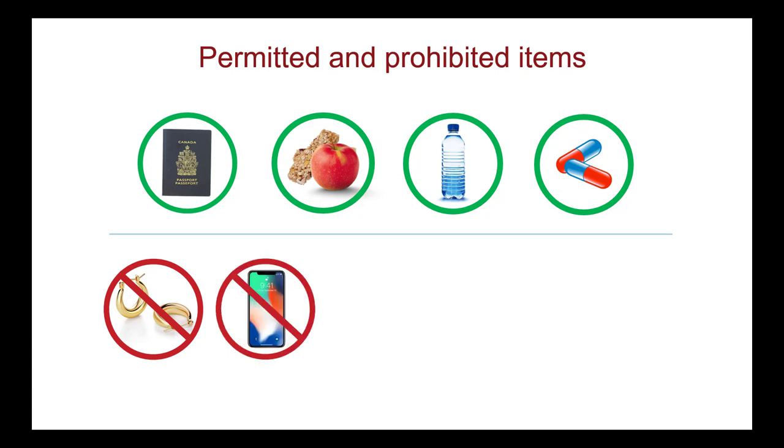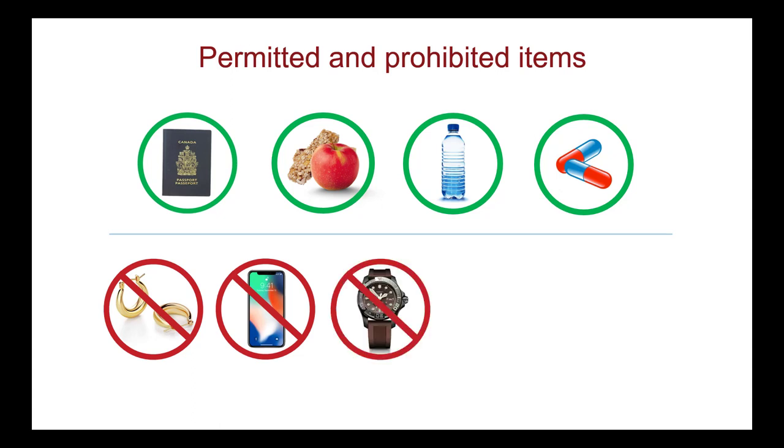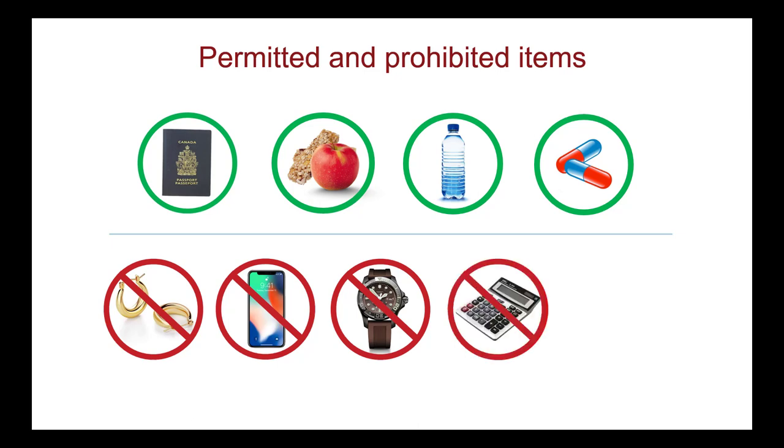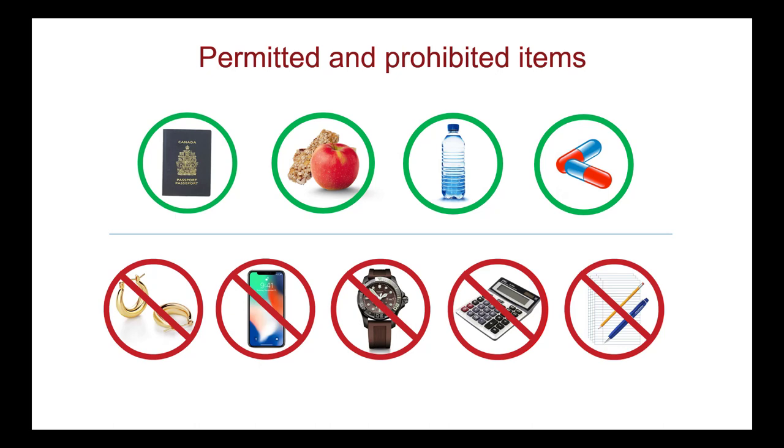Cell phones and all other electronic devices are not allowed. Turn them off and remove them from your room. Watches of any kind are prohibited. You are not allowed to bring a calculator. As well, you must not have any paper or a pen or pencil. Having any prohibited item at your desk results in the cancellation of your exam. Visit the MCC's website for more details about permitted and prohibited items.